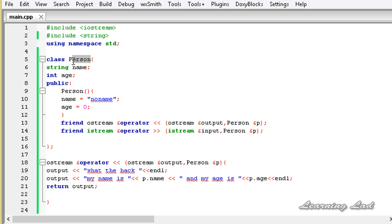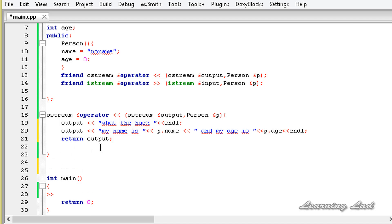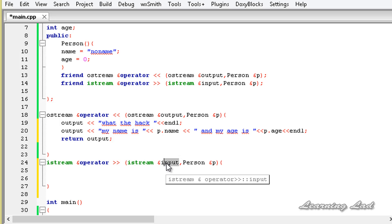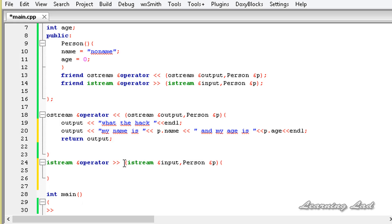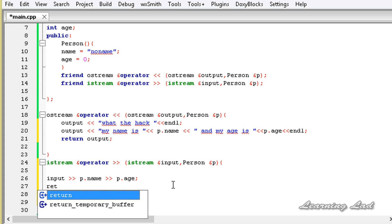Next we write the operator function for the stream extraction operator. I'll copy the declaration and paste it as the function definition. In the function body, we take input from the istream object and store it in the members of object P. So it's input >> P.name >> P.age, assuming the first value entered is a string for name and the second is an integer for age. Then we return input.